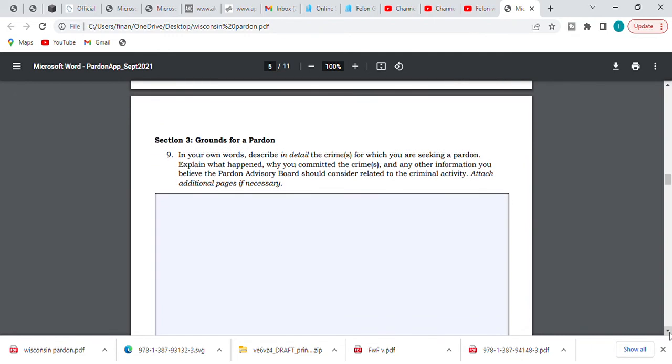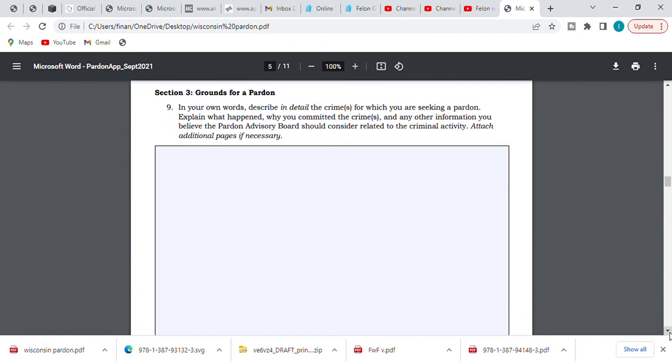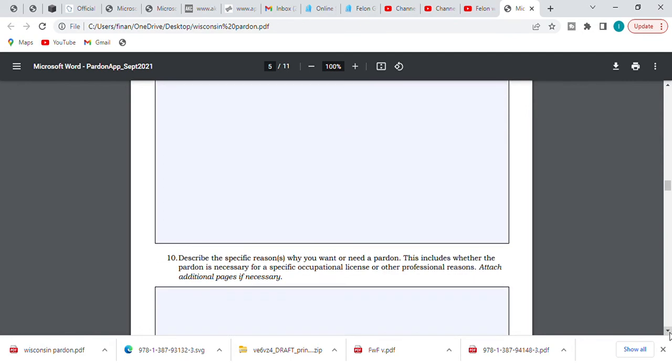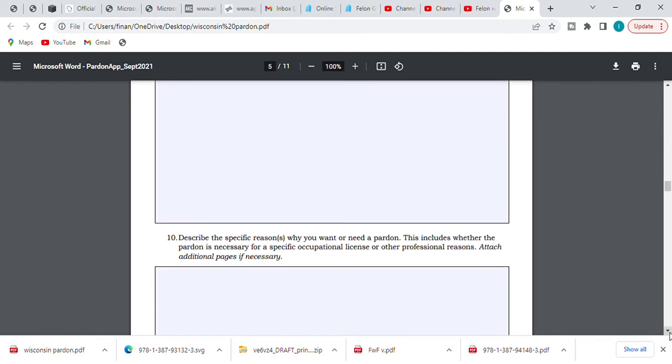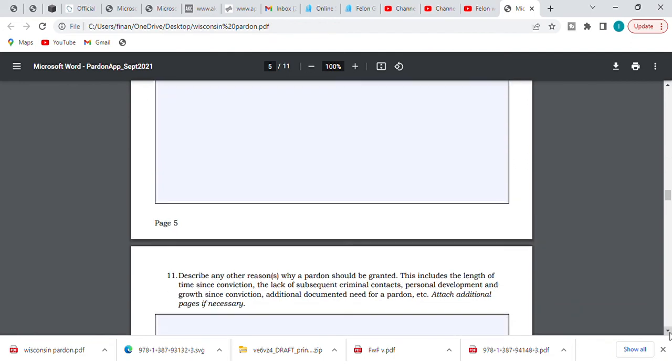Has anyone ever gotten a restraining order or order of protection against you? Grounds for pardon: in your own words, describe in detail the crimes for which you are seeking a pardon. Explain what happened, why you committed a crime, and any other information you believe the Pardon Advisory Board should consider related to the criminal activity. Wait a minute, that is not where you plead your case. I apologize about that. They want to know about your perspective or your point of view, what happened. Here we are: describe the specific reason why you want or need a pardon. This includes whether the pardon is necessary for a specific occupation, license, or professional reason.